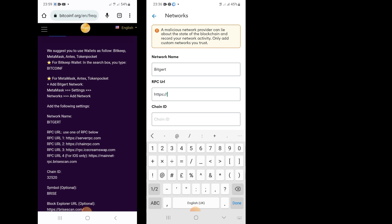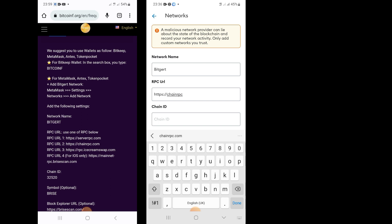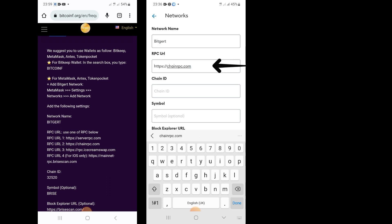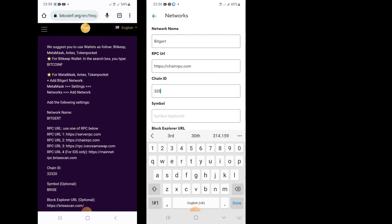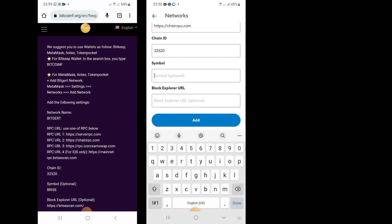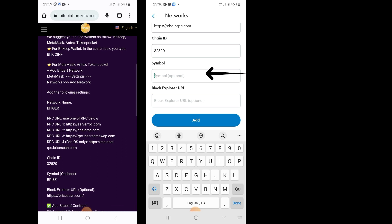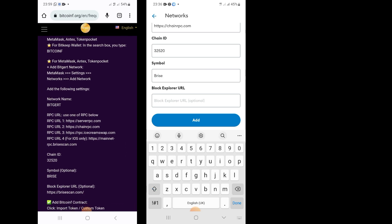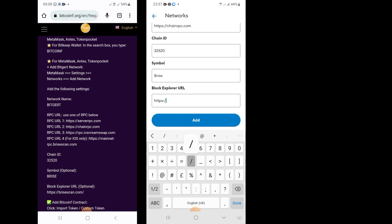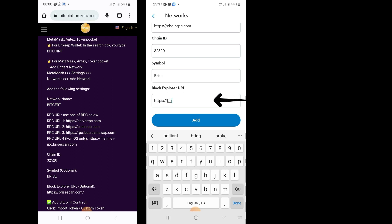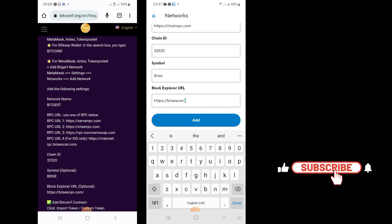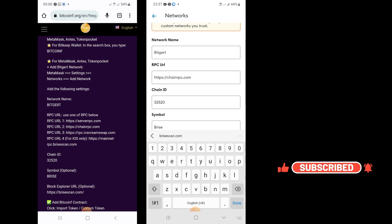The RPC URL is https://chainrpc.com. The Chain ID is 32520. The symbol of the coin is BRISE. Then the last field is the Block Explorer URL, which is https://brisescan.com.